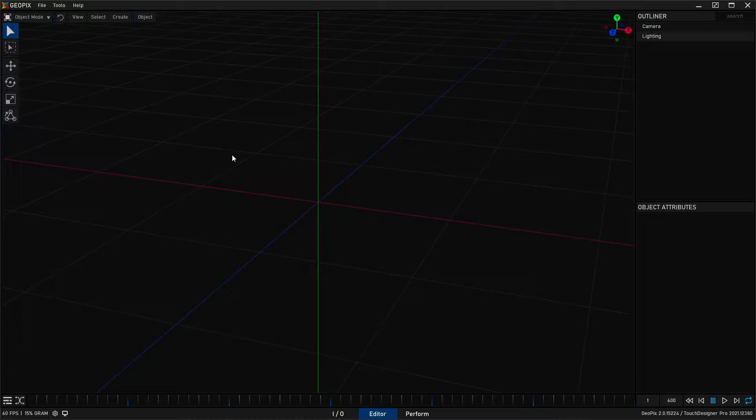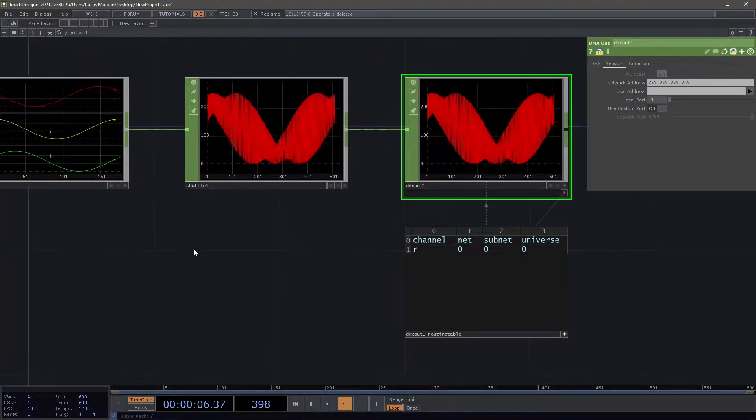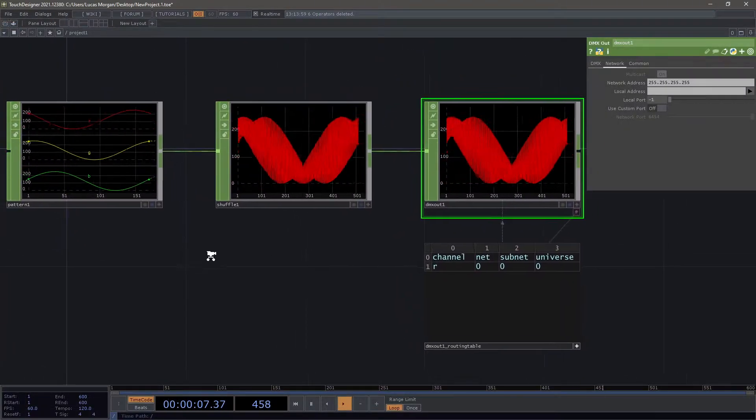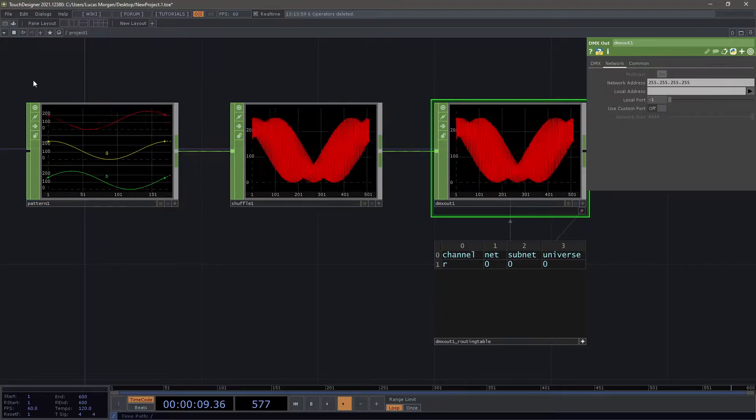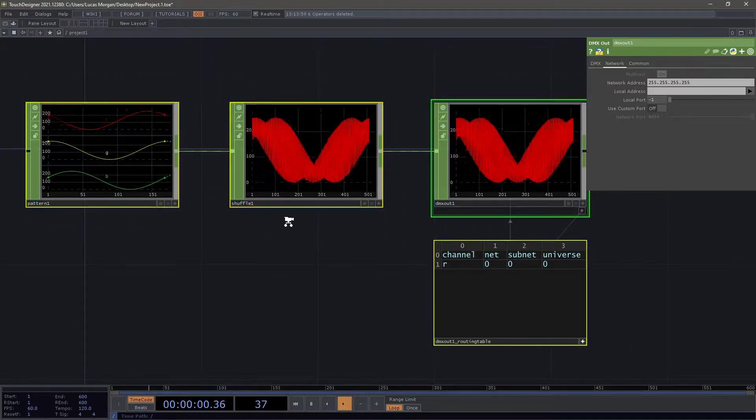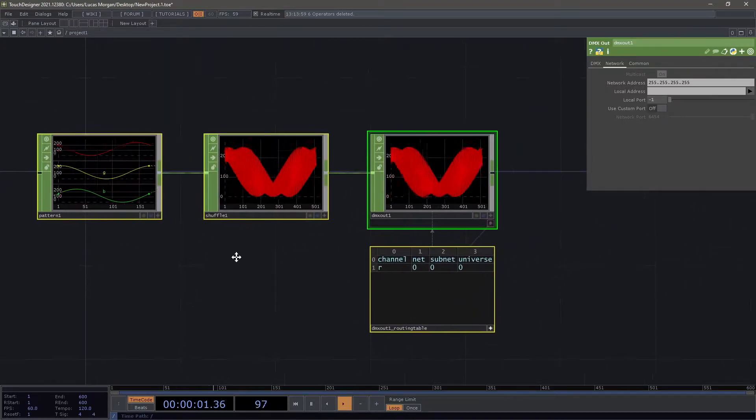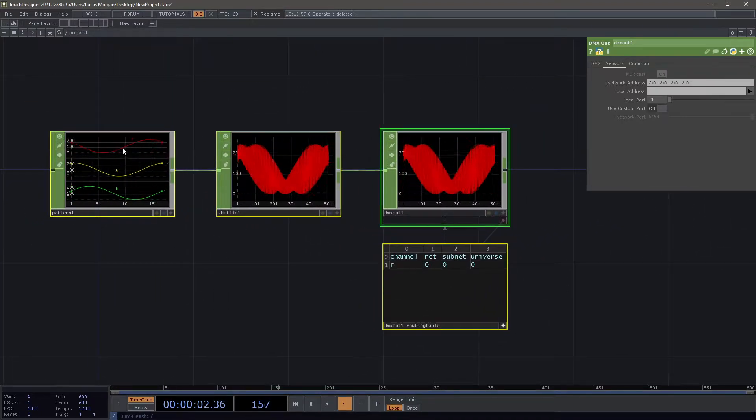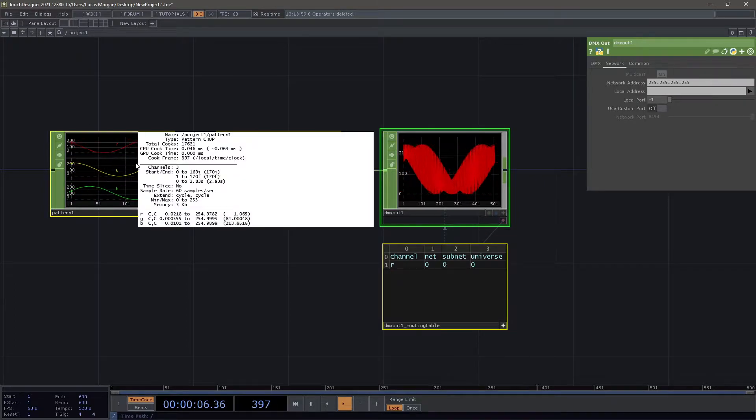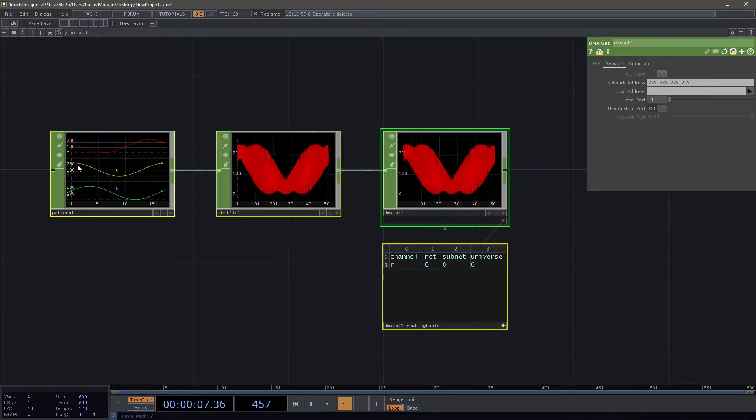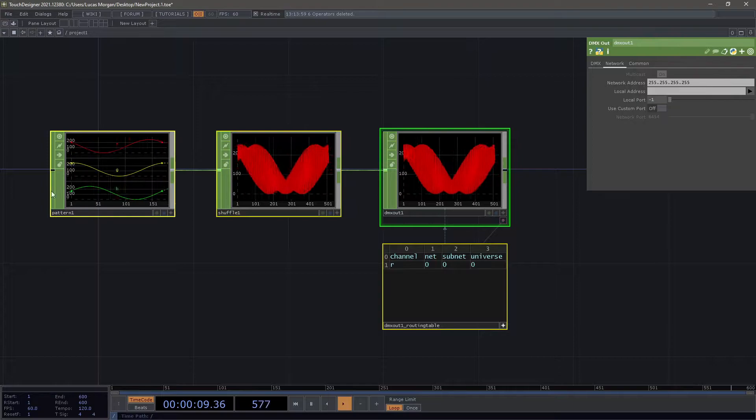To simulate a sending software you can use whatever you want, but I'm going to be using TouchDesigner to set out some very basic data. This is a very simple patch basically generating some RGB values for 170 pixels and the channels are offset slightly so we'll get some nice colors.